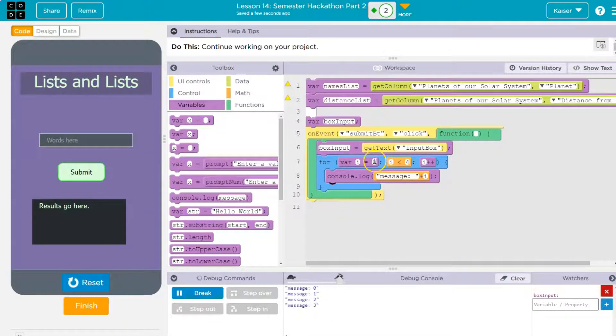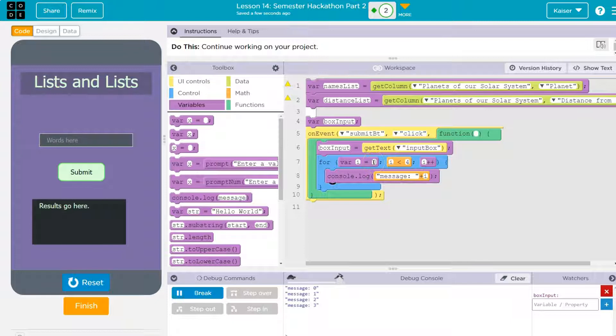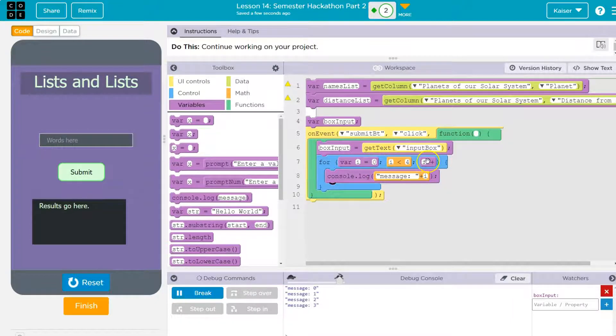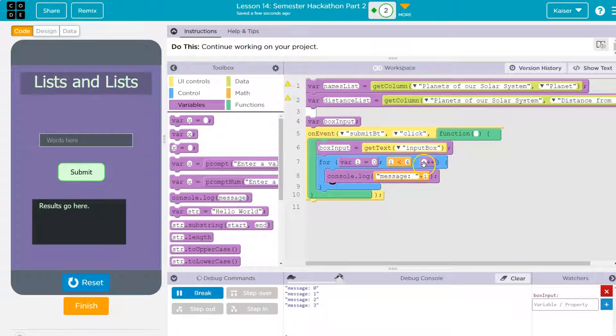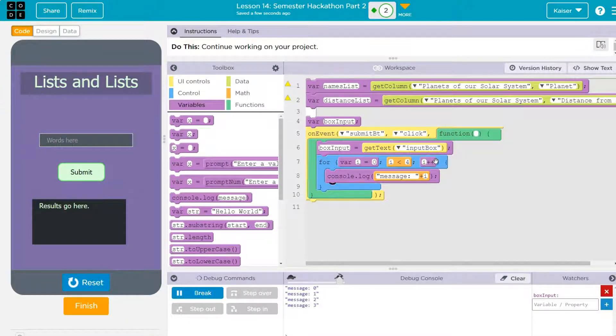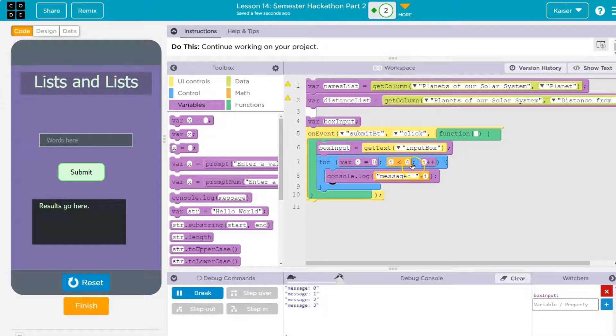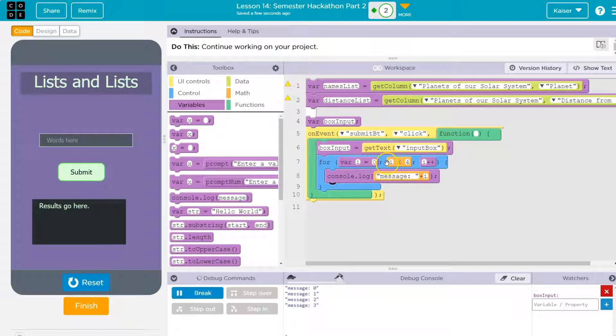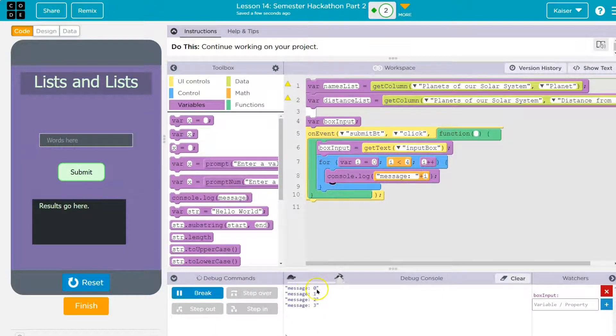So this for loop right now says I is equal to zero. I is less than four. I plus plus. So that means I, you add one to I each time. I must be less than four. And I starts at zero. And that's what it prints out. Zero, one, two, three.